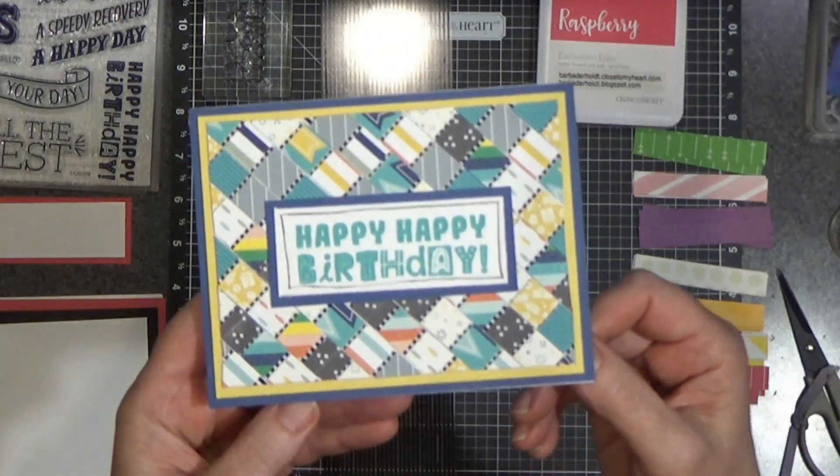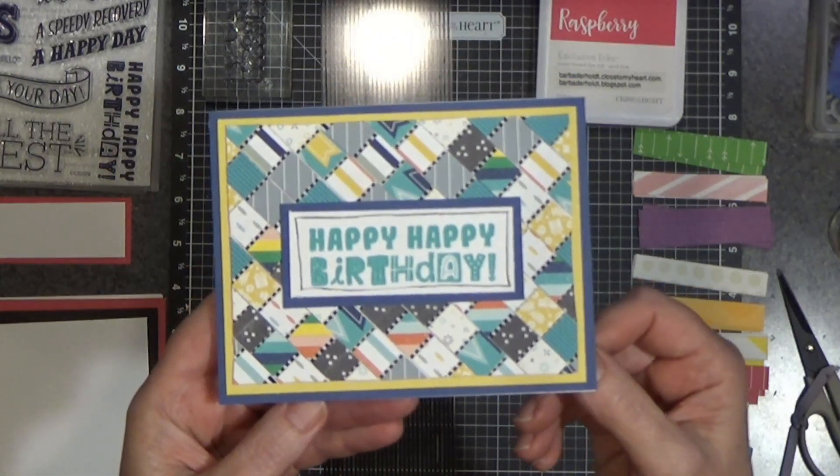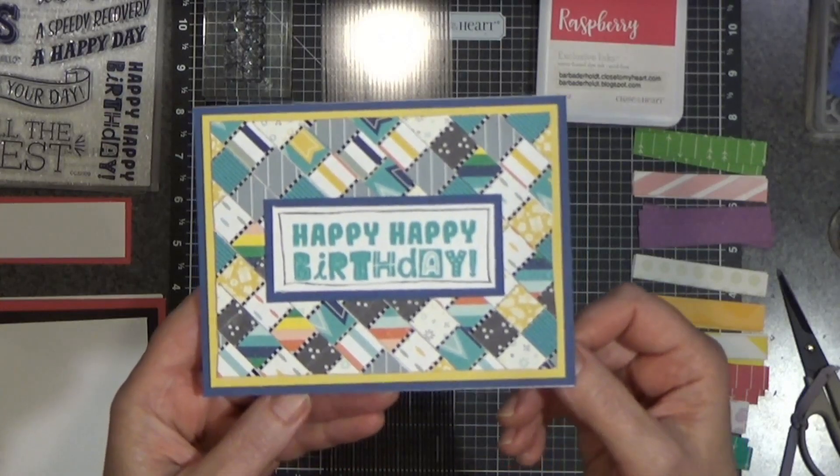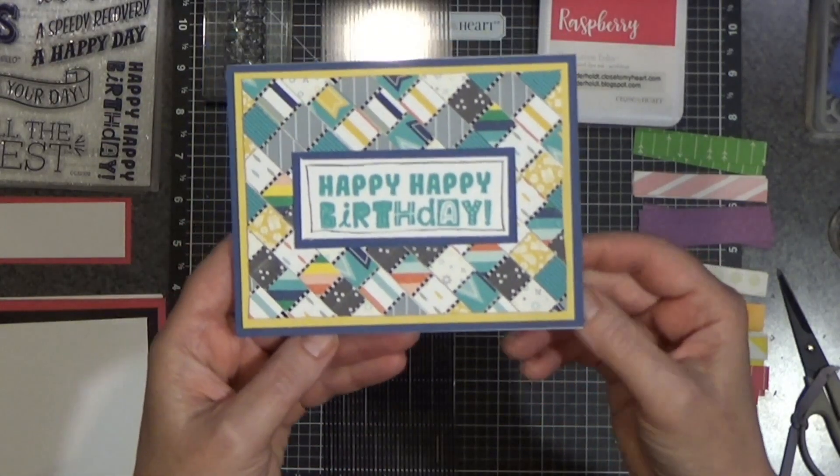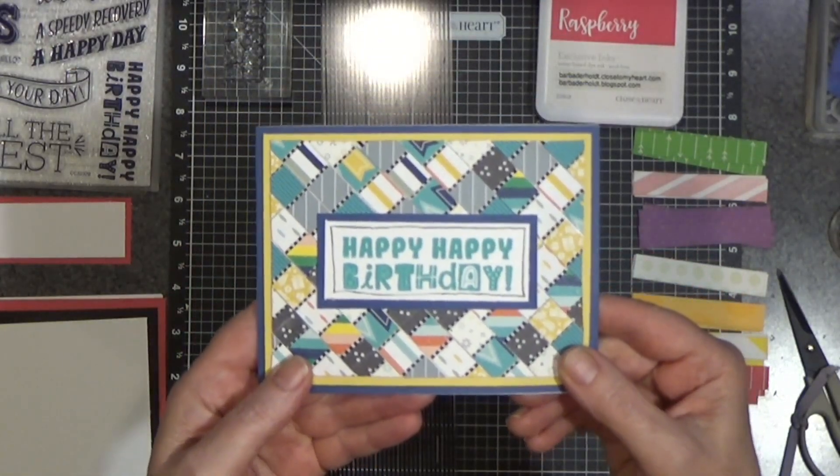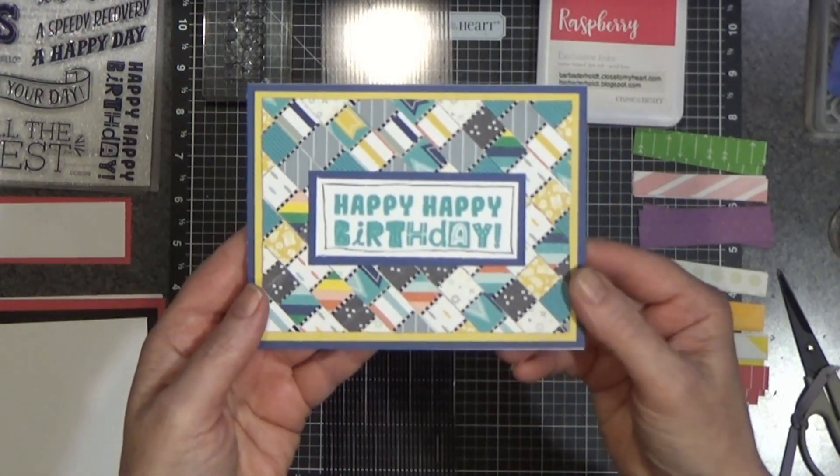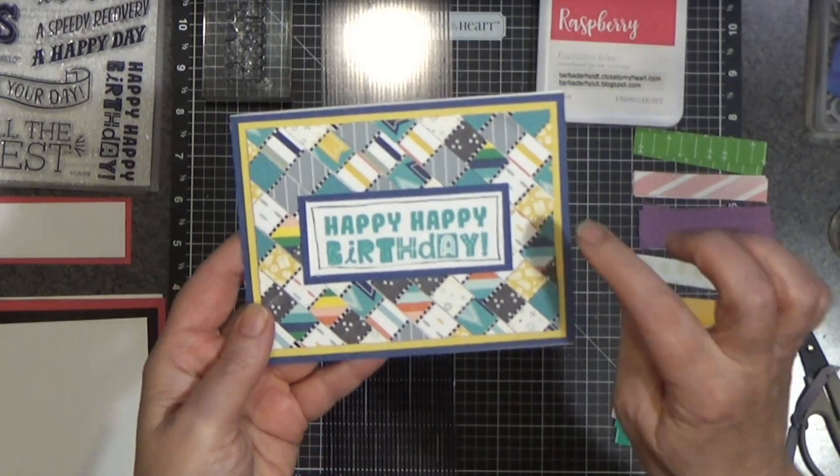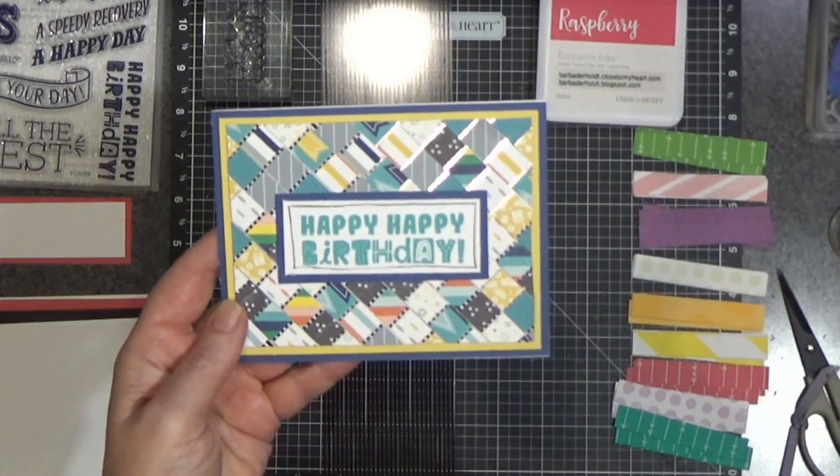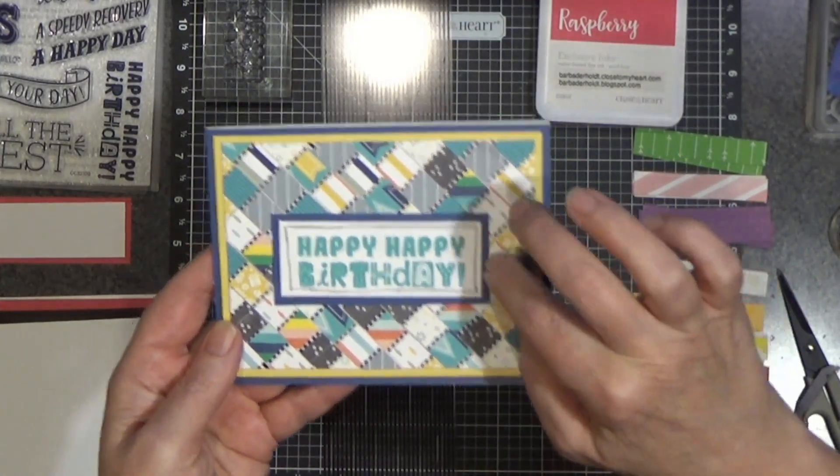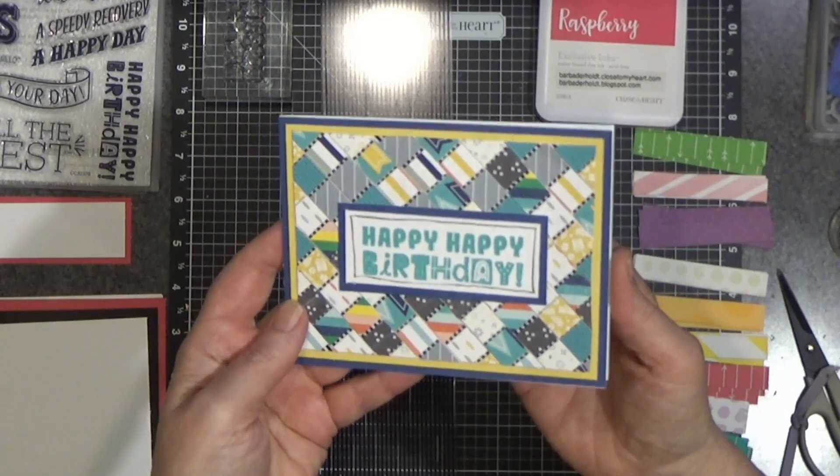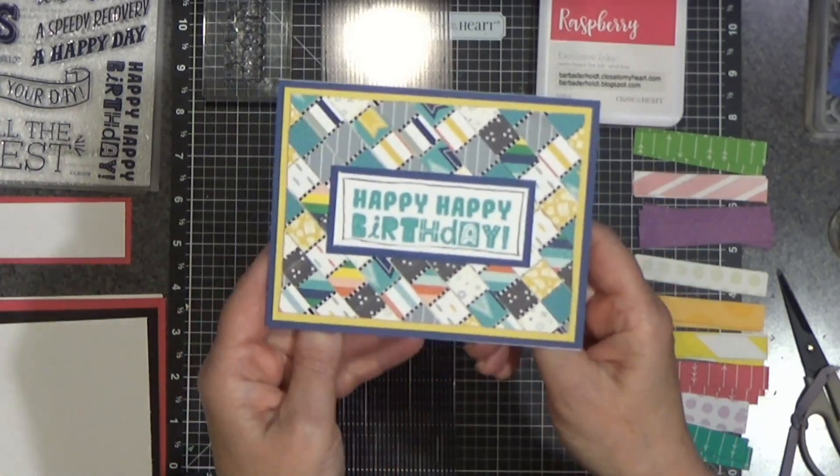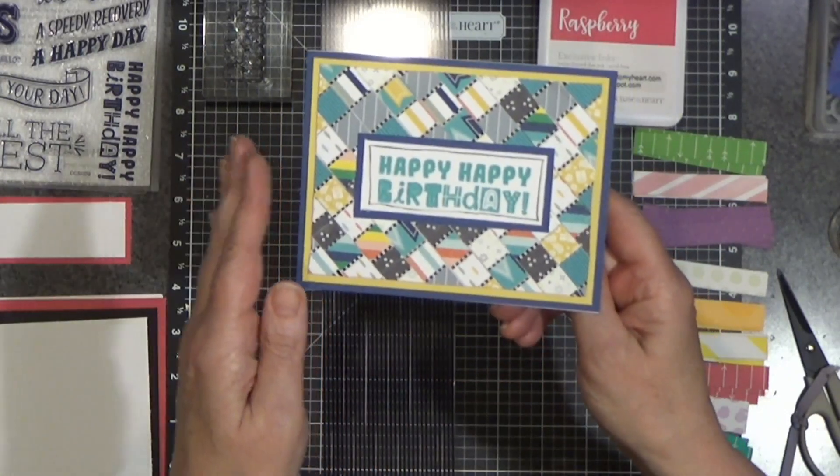Today's card project is this one. Yeah, a lot of little squares going on on this card. I call this the acetate patchwork card, and I did not cut out all those little squares and glue them all down individually. I'm going to show you the technique that gets this done fairly quickly.